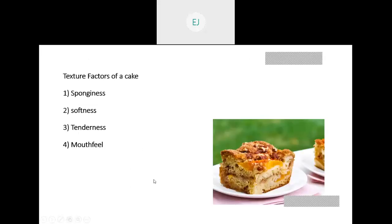So, if you want to measure the texture of a cake, you can measure whether the texture is spongy or not, soft like a cake or hard like a biscuit. If it's soft, that texture is good. You assess whether it is tender or not, and whether it has good mouthfeel. By understanding these four criteria, you can measure the texture of a cake and determine if the texture is good or not.